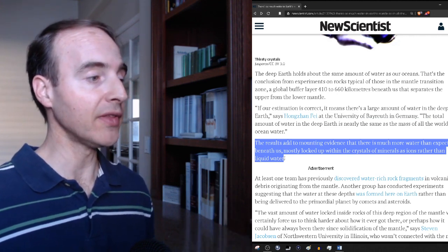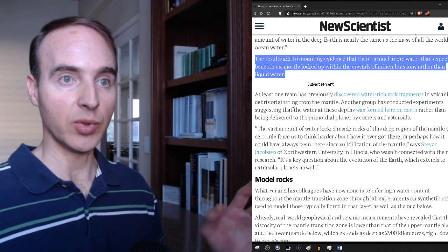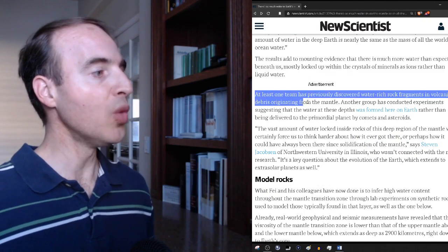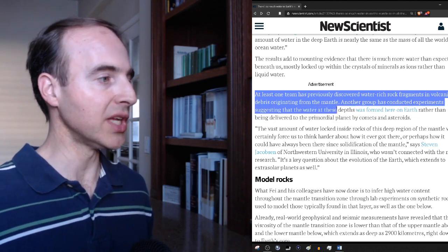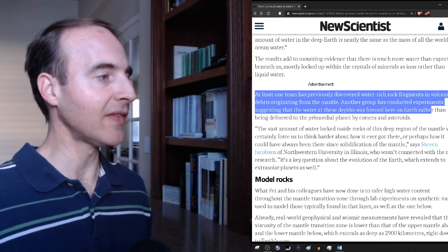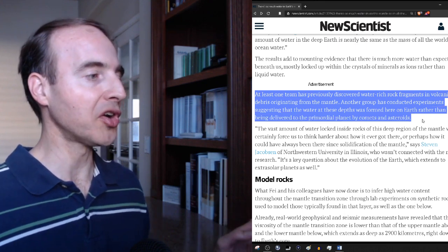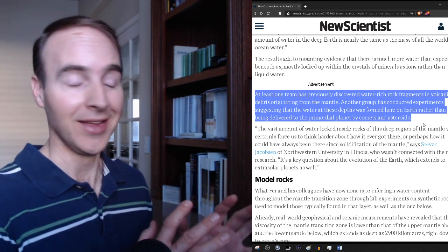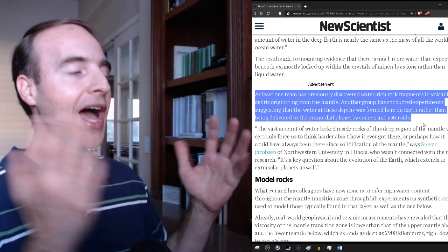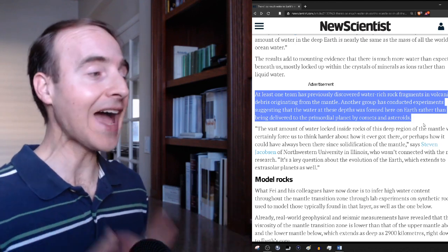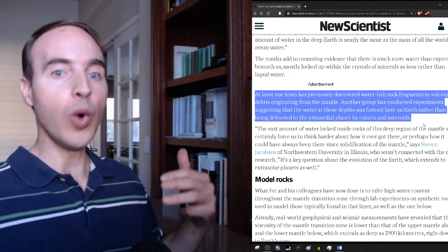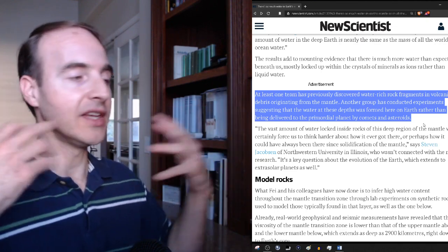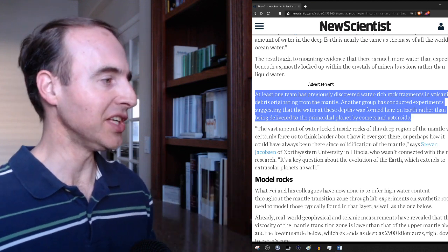This article represents what we just read, that the deep earth holds about as much water as our oceans. It says if our estimation is correct, it means there's a large amount of water in the deep earth, says Hong John Fay at the University of Bayreuth in Germany. The total amount of water in the deep earth is nearly the same as the mass of all the world's ocean water. The results add to mounting evidence that there is much more water than expected beneath us, mostly locked up within the crystals of minerals as ions rather than liquid water. But once that melts, as we'll get to in a moment, it turns into water, it comes out as water.